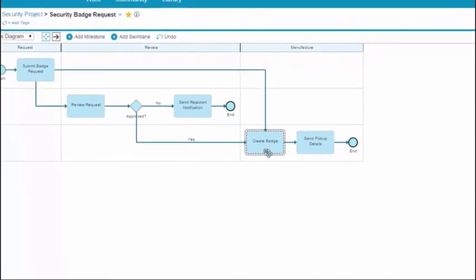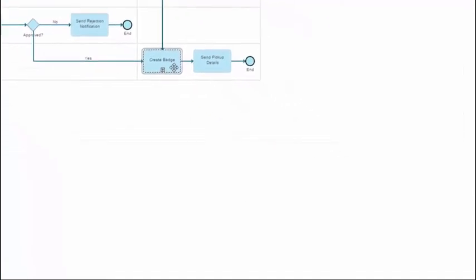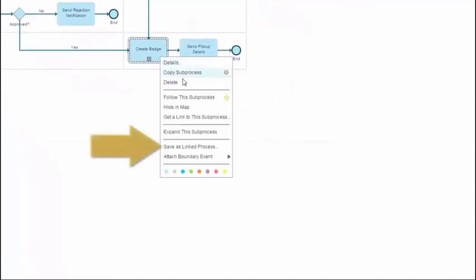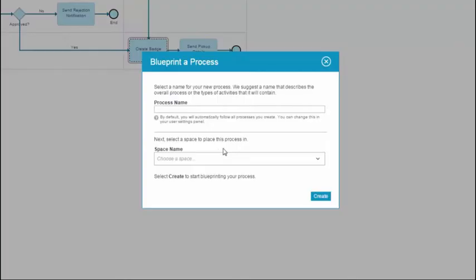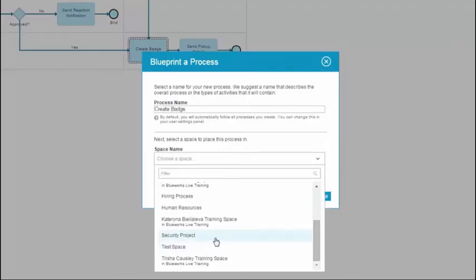Right-click the subprocess and select Save as linked process. Name your new process and select a space to store it in.